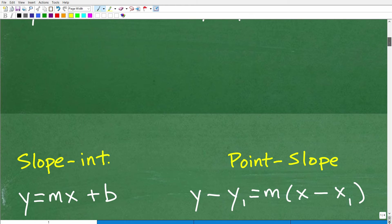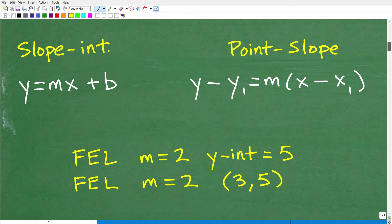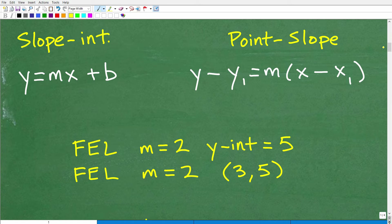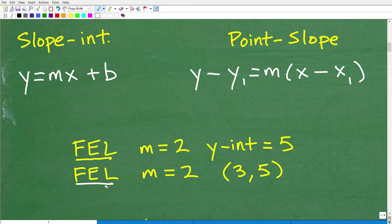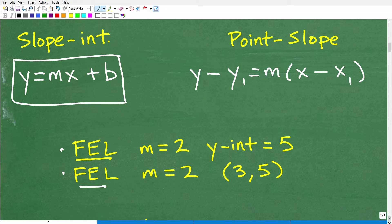Now let's get into slope-intercept form and point-slope form, keeping focus primarily on finding the equation of a line. When asked to find the equation of a line, we're typically looking for the y equals mx plus b form — the slope-intercept form. To answer these questions, you can use both formulas. Why do we call it the slope-intercept formula? The m is the slope, and the b is the y-intercept.